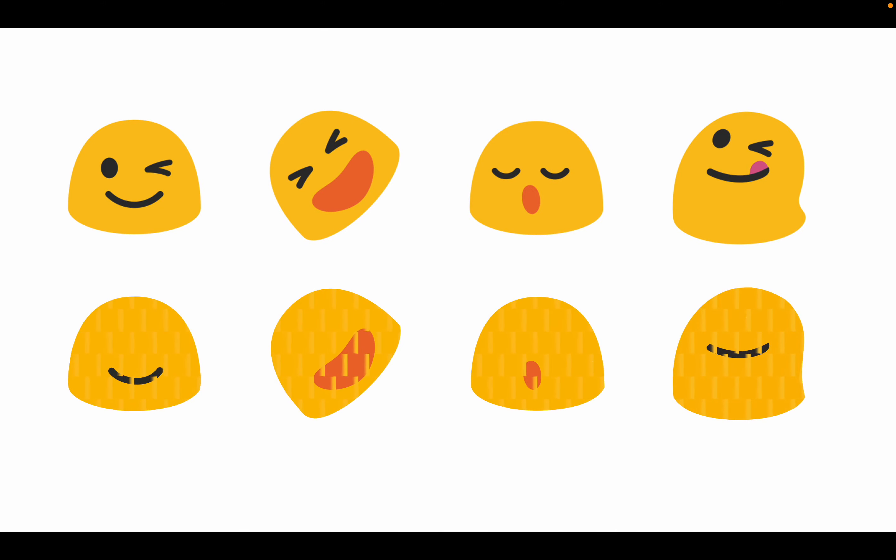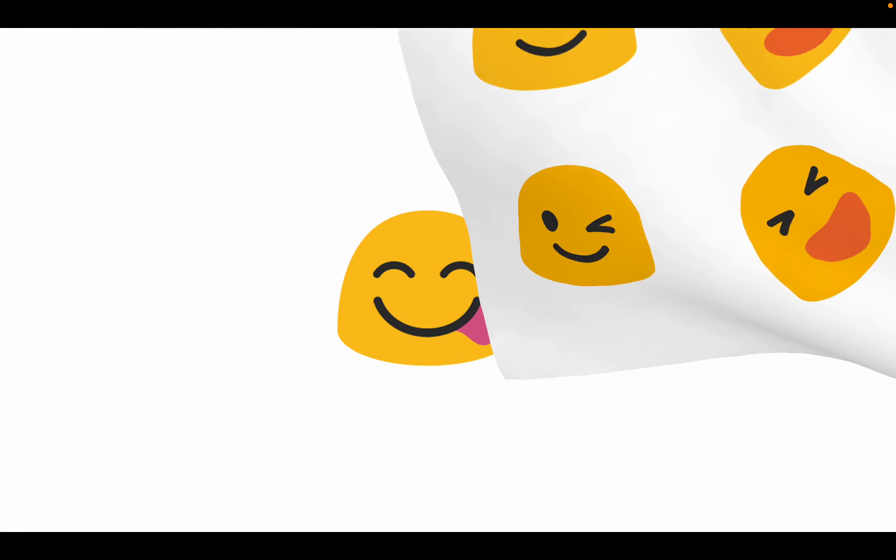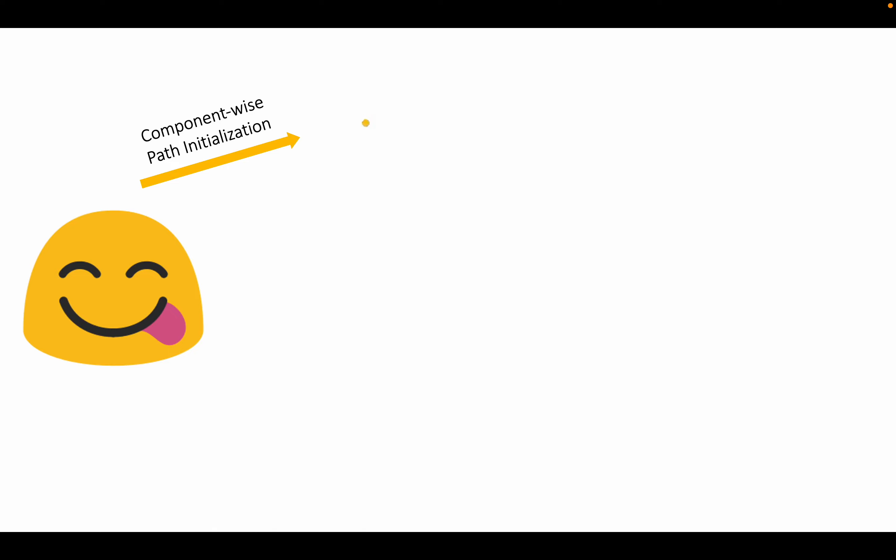We progressively add new Bézier paths and optimize these paths with the layer-wise framework. Given an input image, we first initialize a Bézier path by our proposed component-wise path initialization, which is able to greatly help the optimization course.